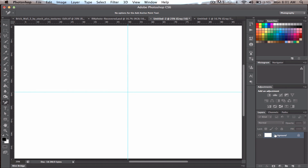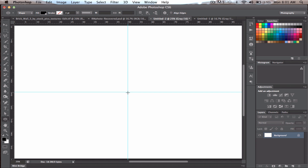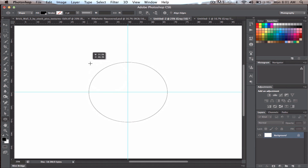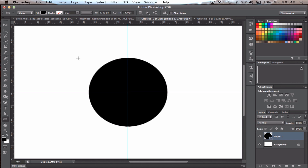Go over to your vector shapes and grab the Ellipse tool. Go right to the center and drag out. If you hold Alt or Option, it will center the shape, and if you also hold Shift it will constrain it to a circle. Let go and you should get a black circle, assuming your foreground color is black.